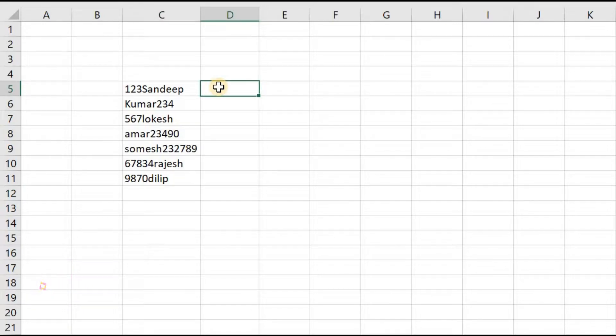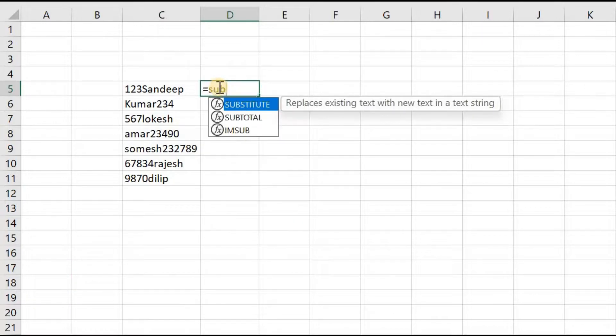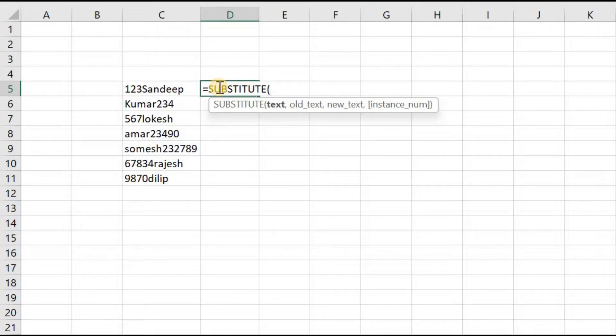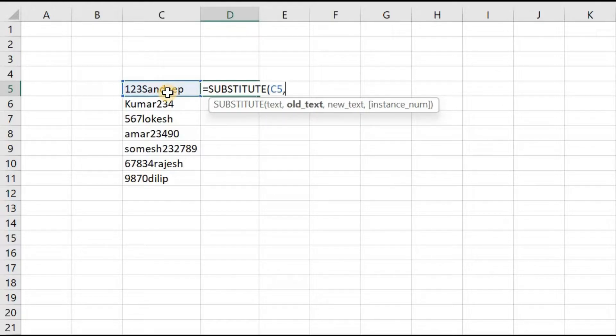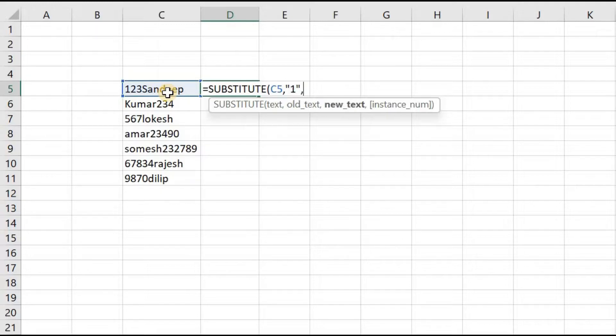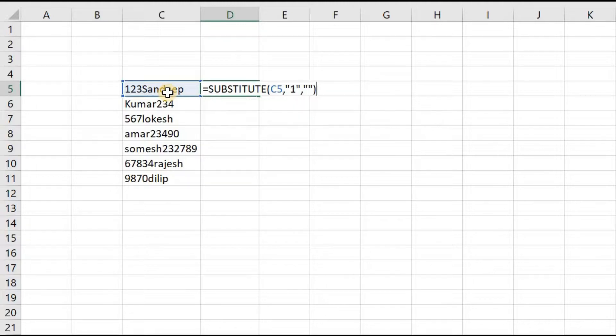For that, we will use the SUBSTITUTE formula. =SUBSTITUTE, the text will be this one, the old text will be 1, and the new text will be blank. Enter.